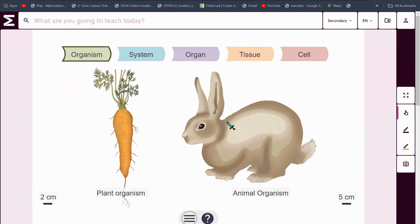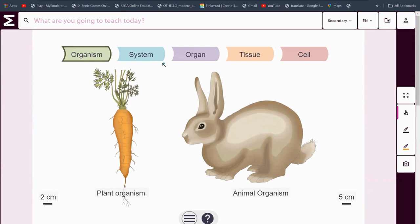Anyways, this is an animal and this is a plant. They are both something called an organism — a living thing of course.